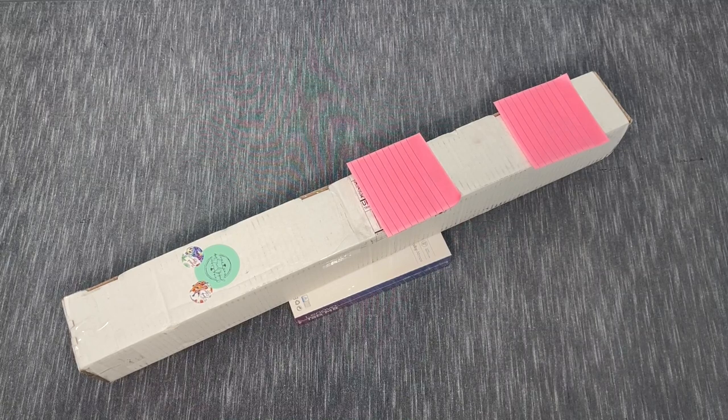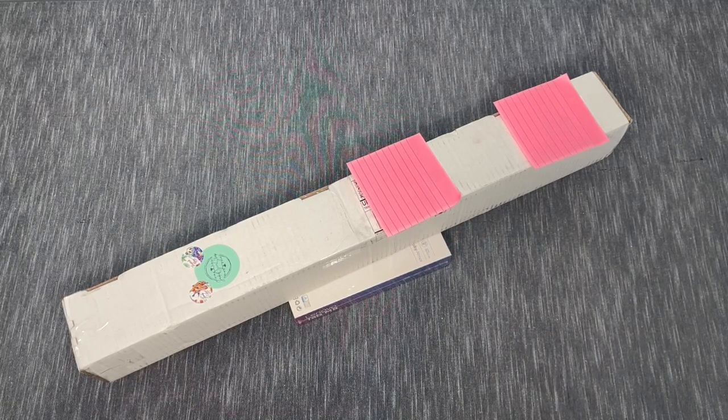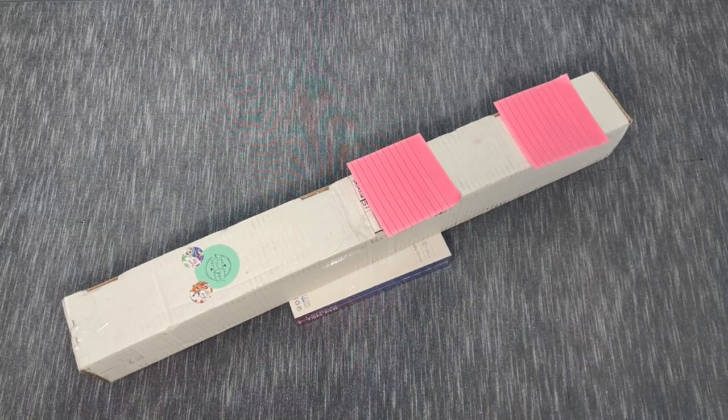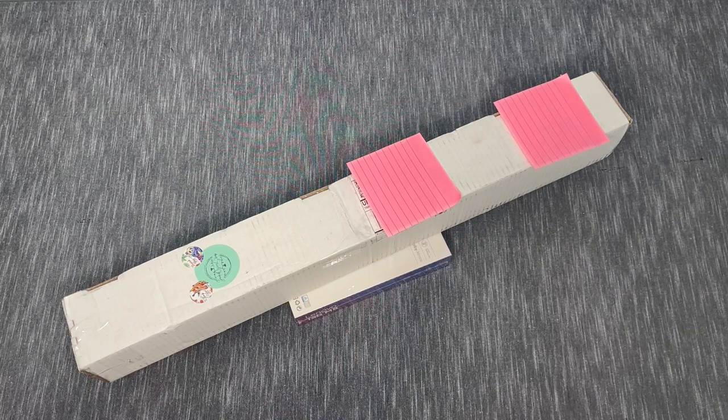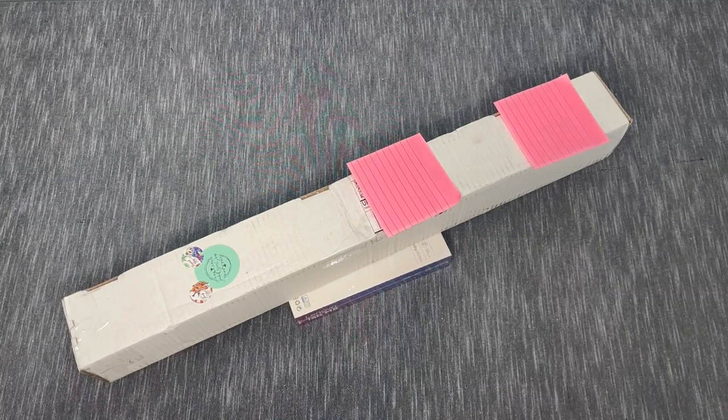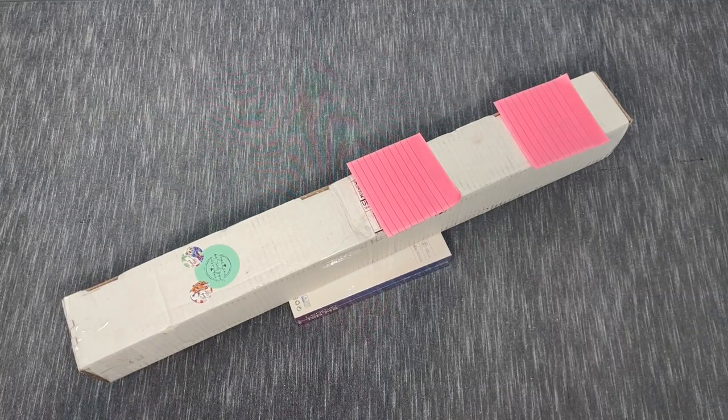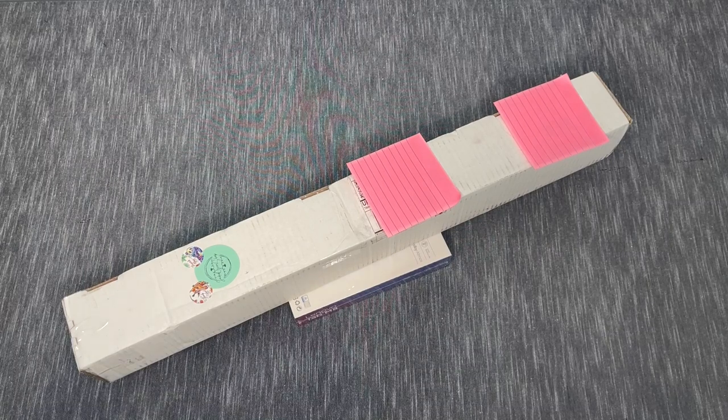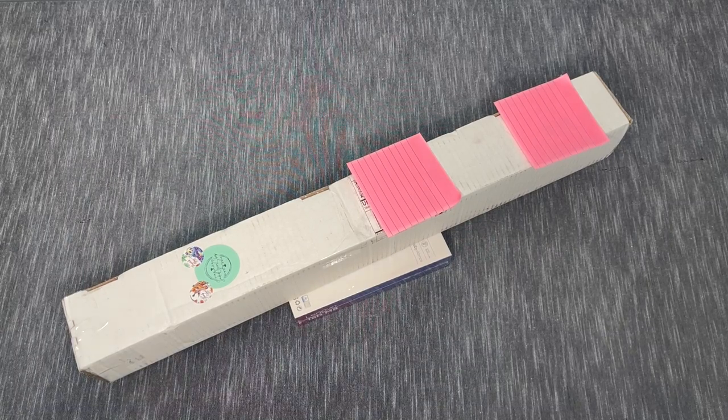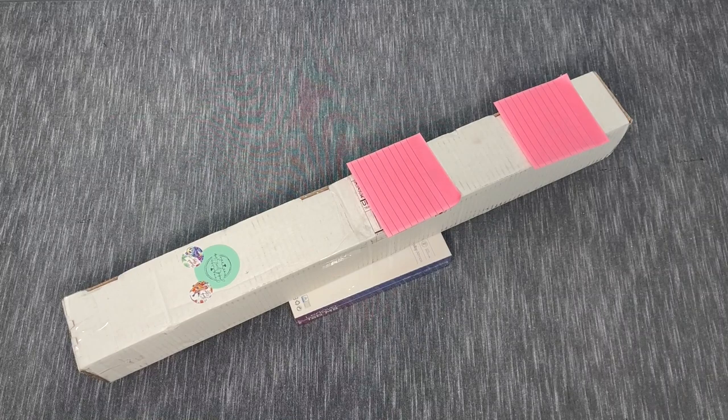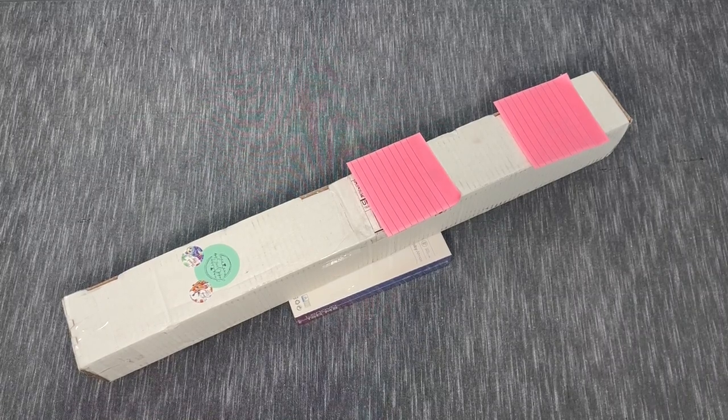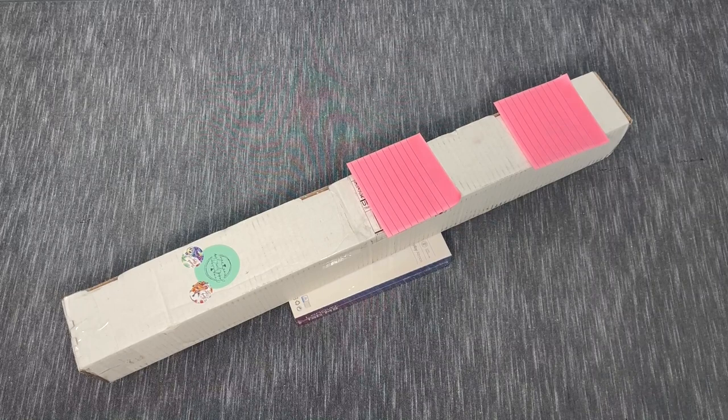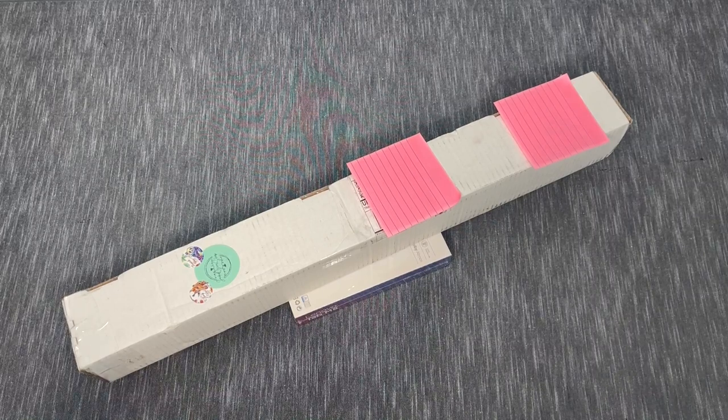Don't forget to leave in the comments how you are doing today. So as you can see, we have an unboxing in front of us and this is a very special, special edition unboxing.